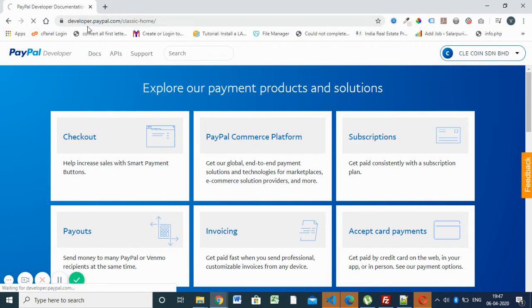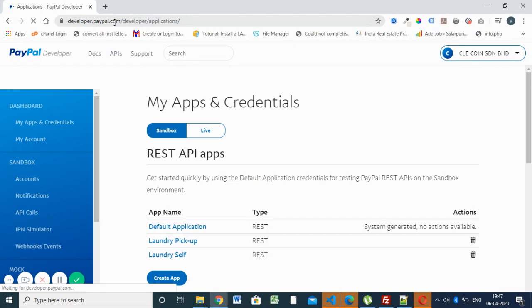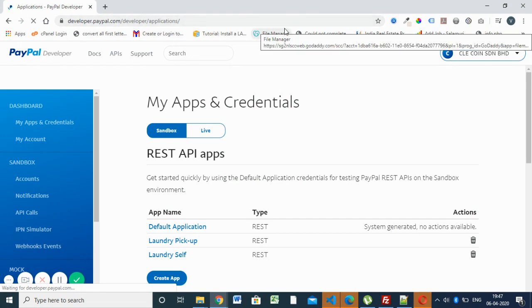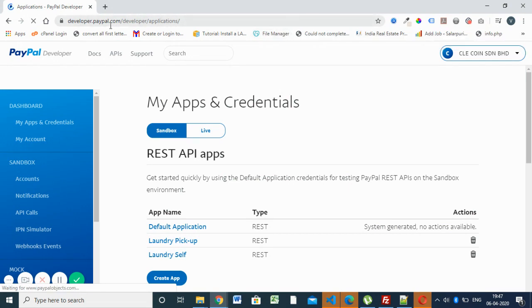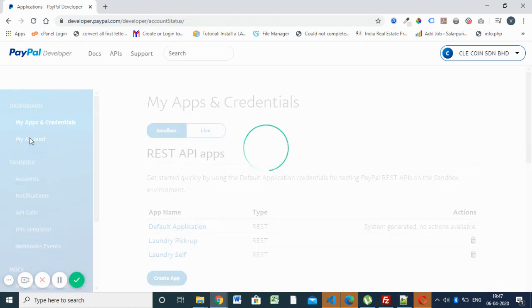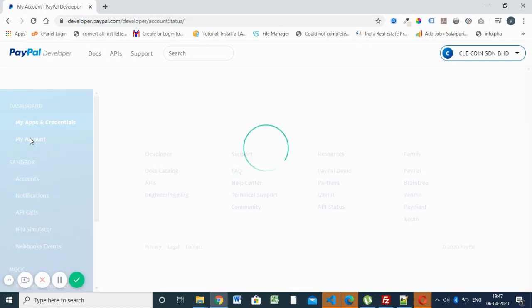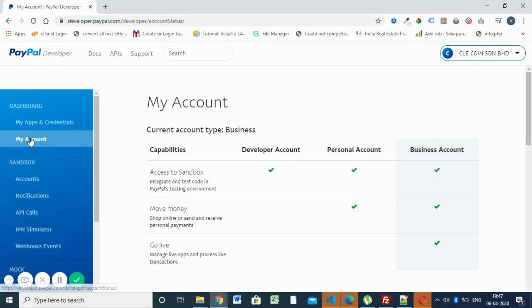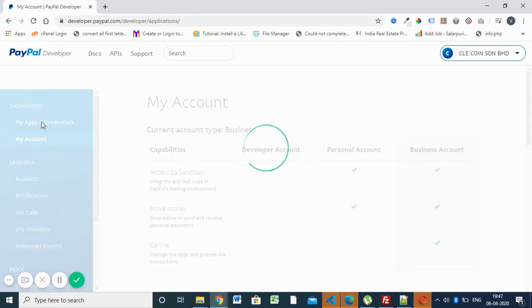It's actually the developer dashboard, not the paypal.com dashboard. Here you can see the icon section. You have to click on my apps and credentials.